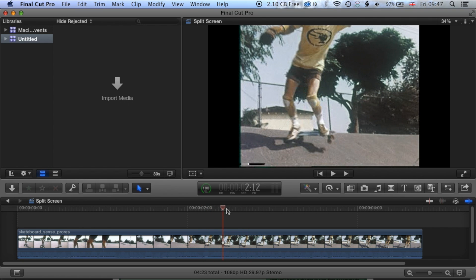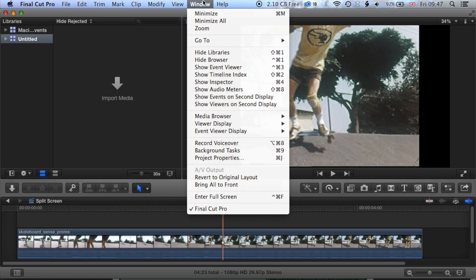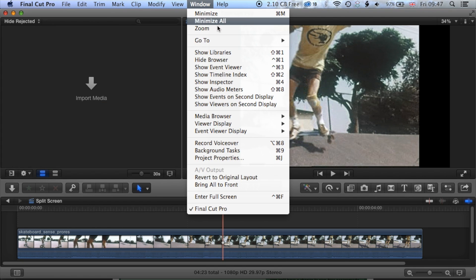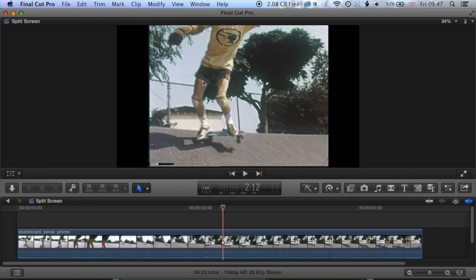Okay, so the first thing we're going to do is just hide some of these other windows in Final Cut. So first of all we're going to hide the libraries and then the browser so that we can really see clearly what's going on.